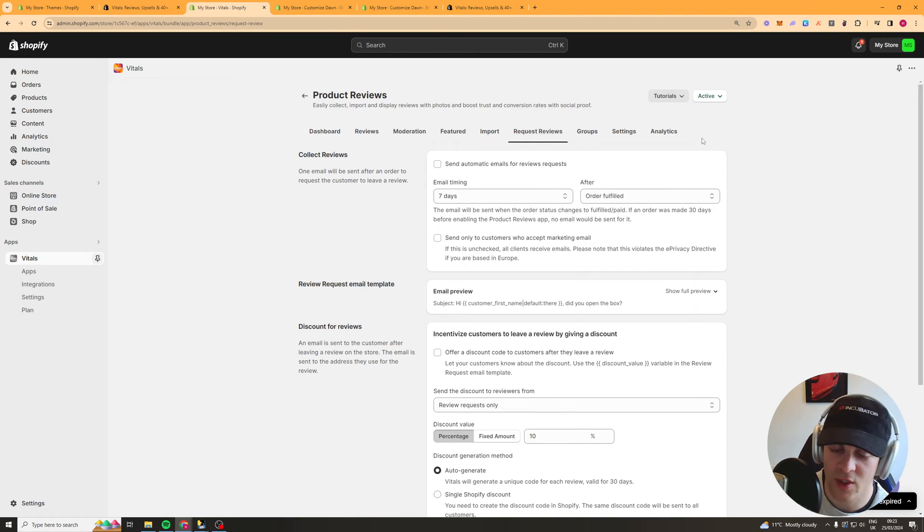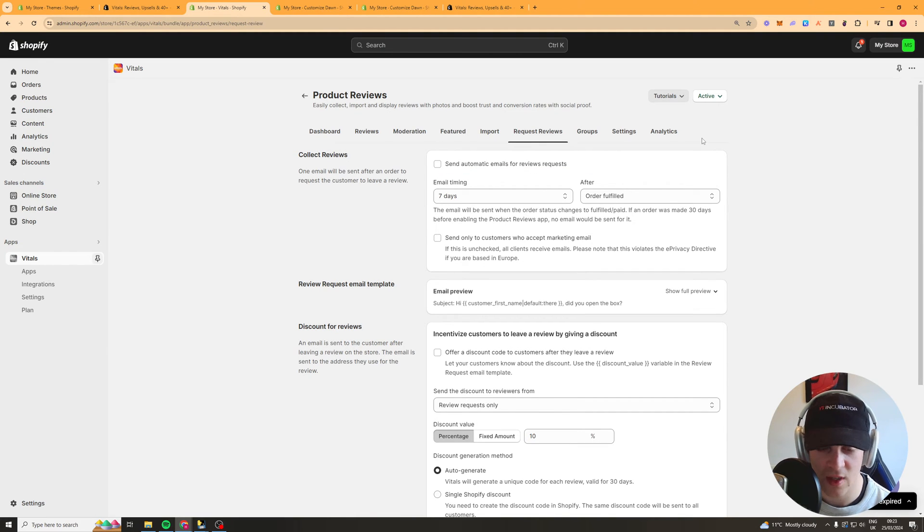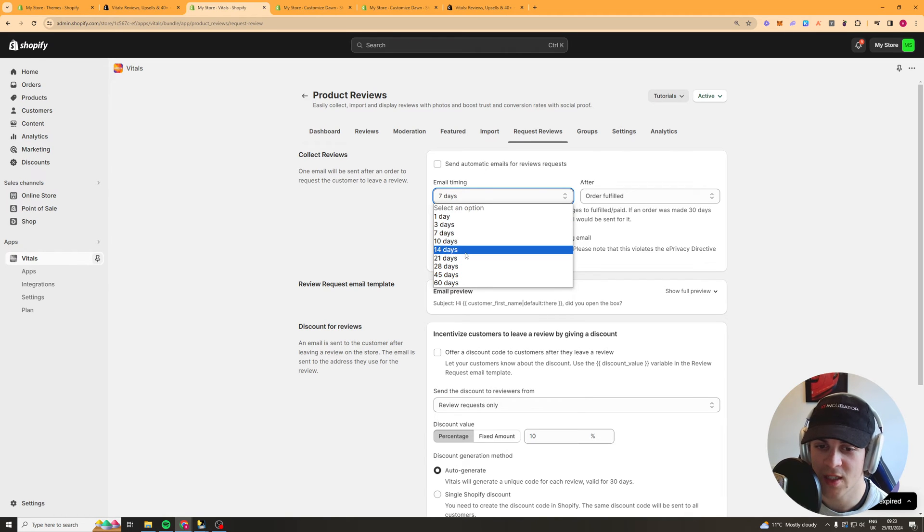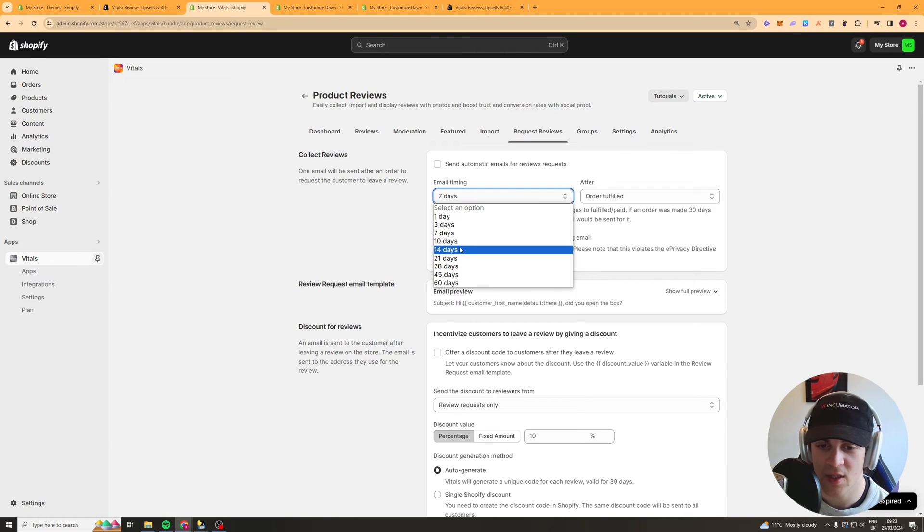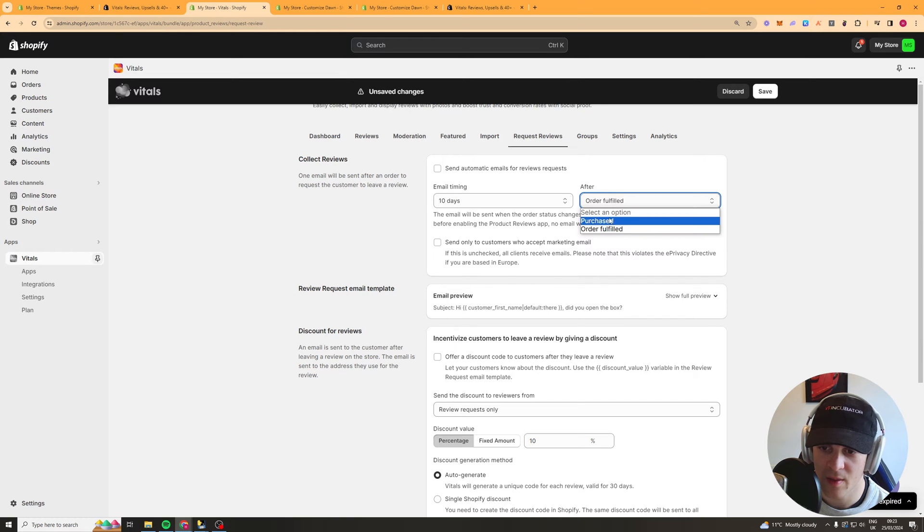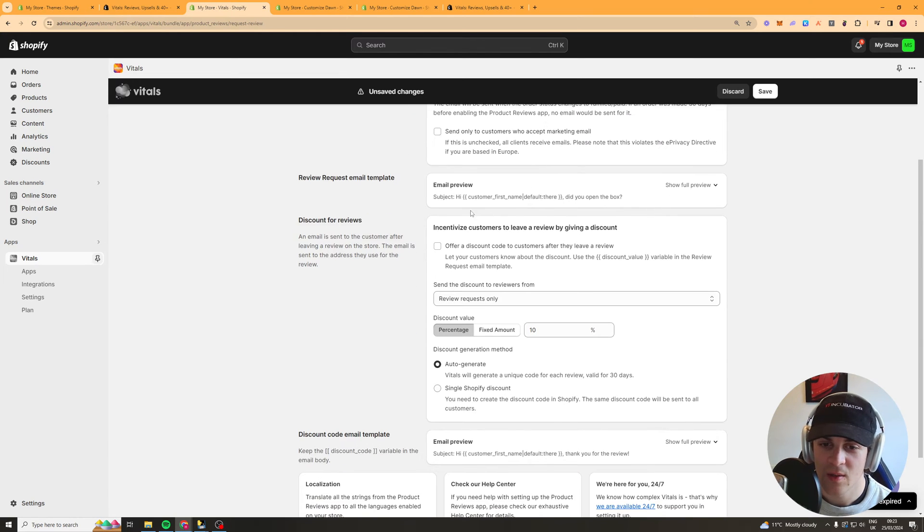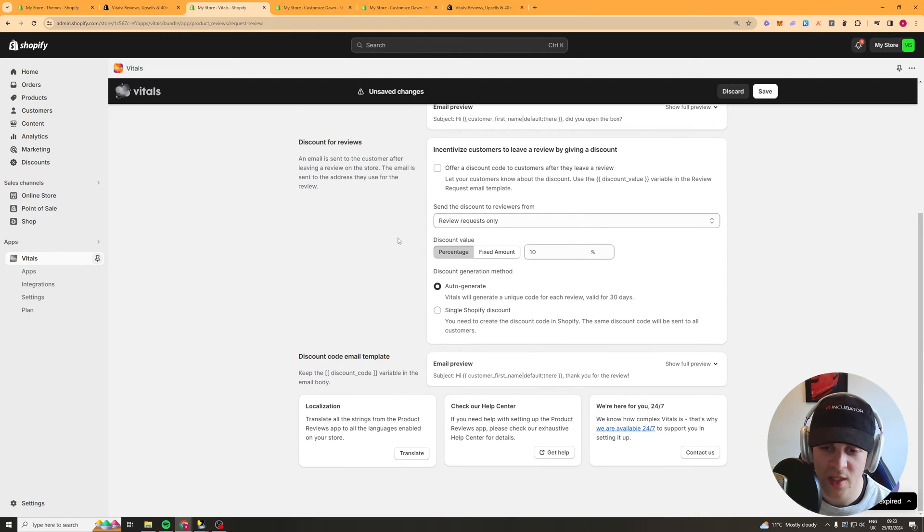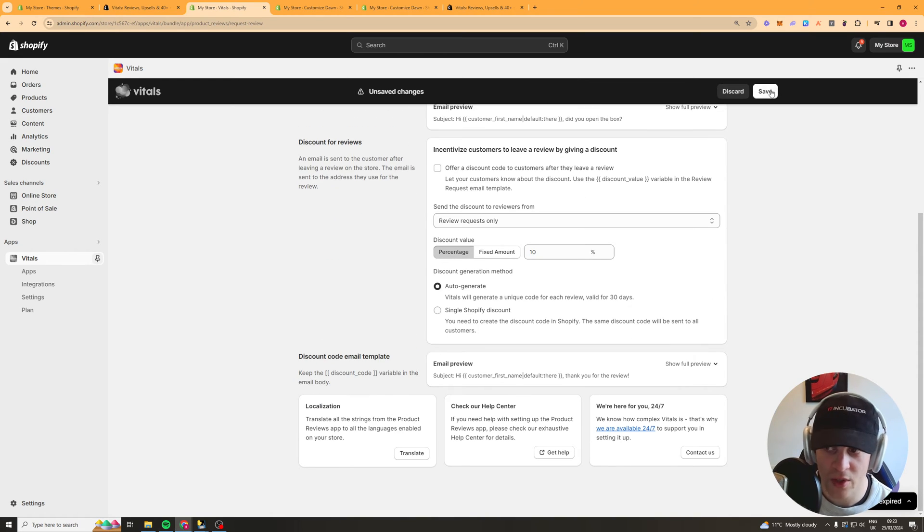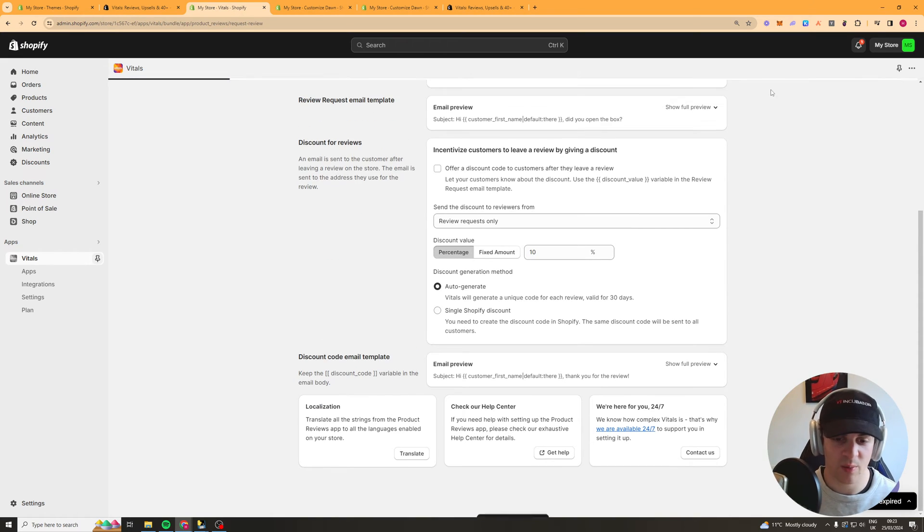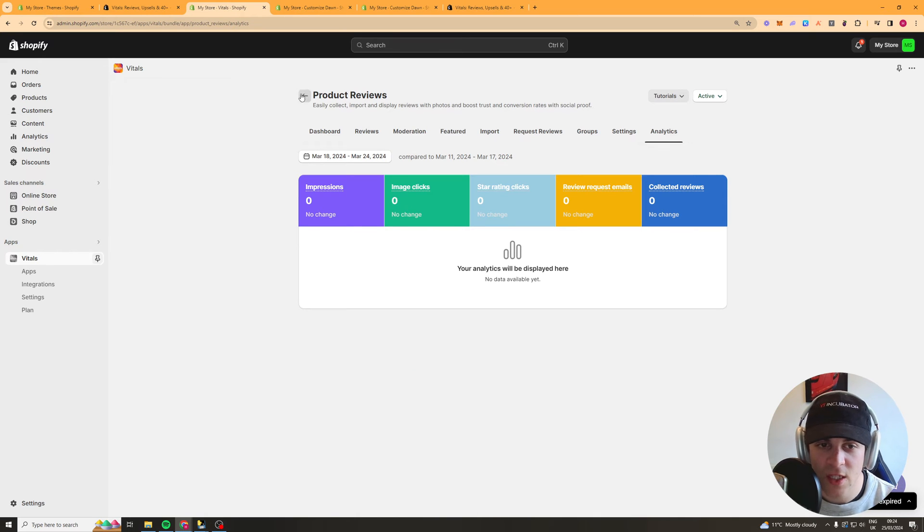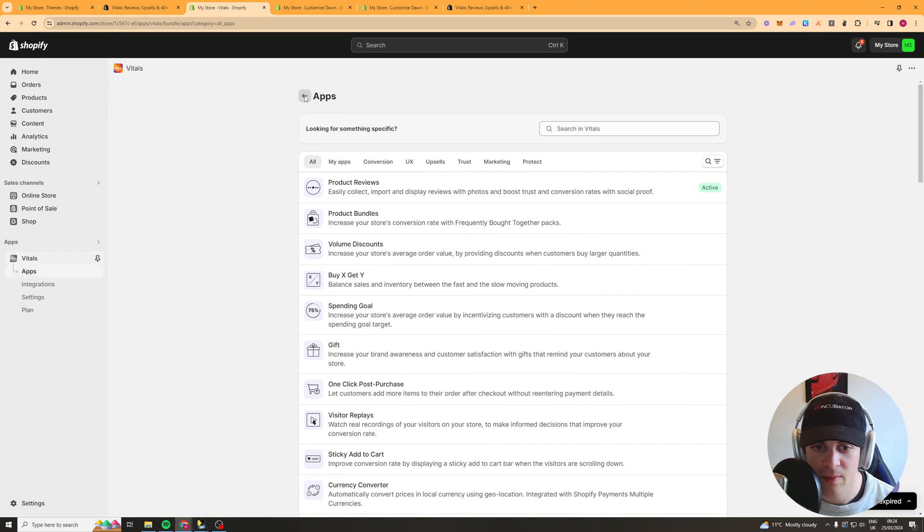Then you can request reviews so this basically sends an email to your customers after they've purchased so you can select how many days depending on how fast your shipping is you can say like 10 days and this will basically send them an email saying here get a discount if you leave a review this is a really good way to actually build up reviews from real customers so that's basically the reviews app.